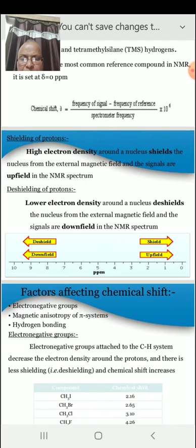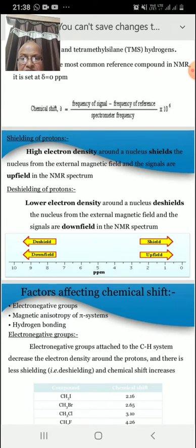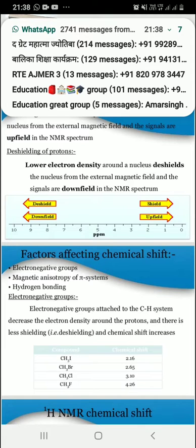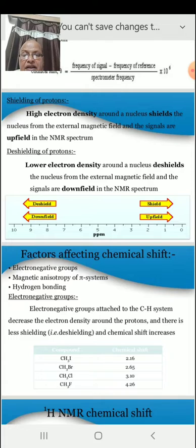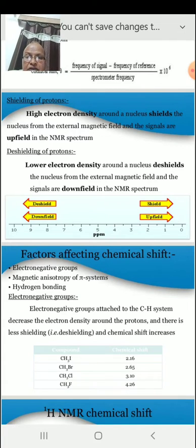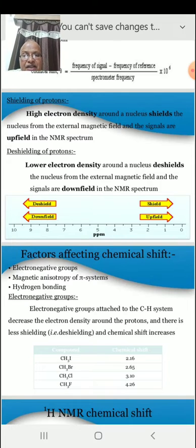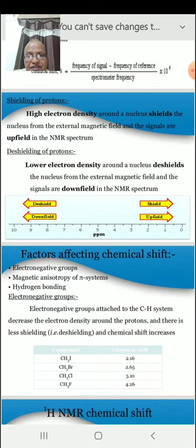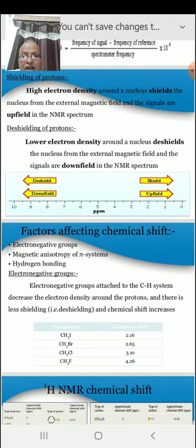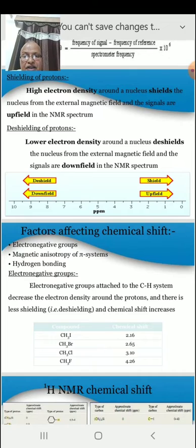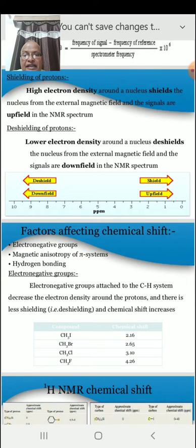There are some factors which affect the chemical shift. These include electronegative groups, magnetic anisotropy of systems, and hydrogen bonding. Electronegative groups attached to the carbon-hydrogen system decrease the electron density around the protons, causing deshielding, and thus the chemical shift increases.